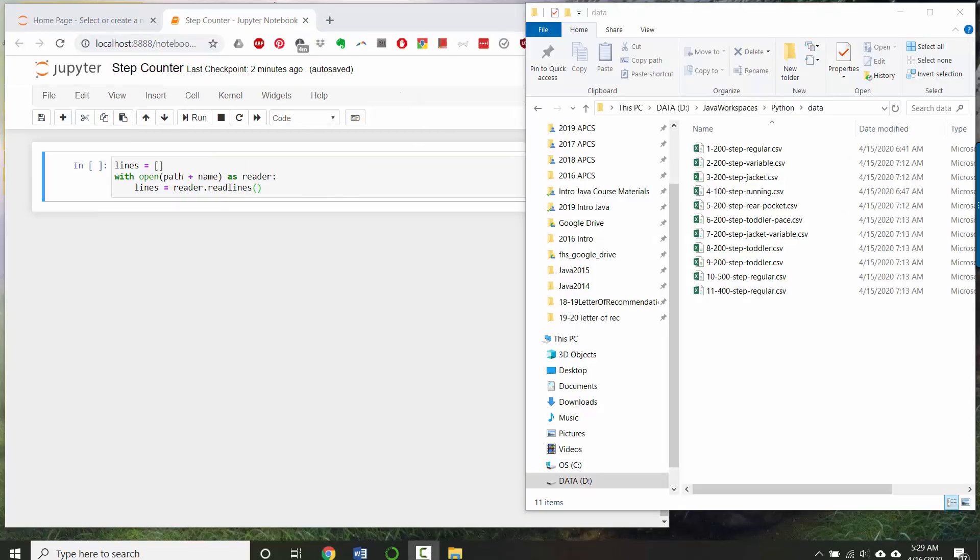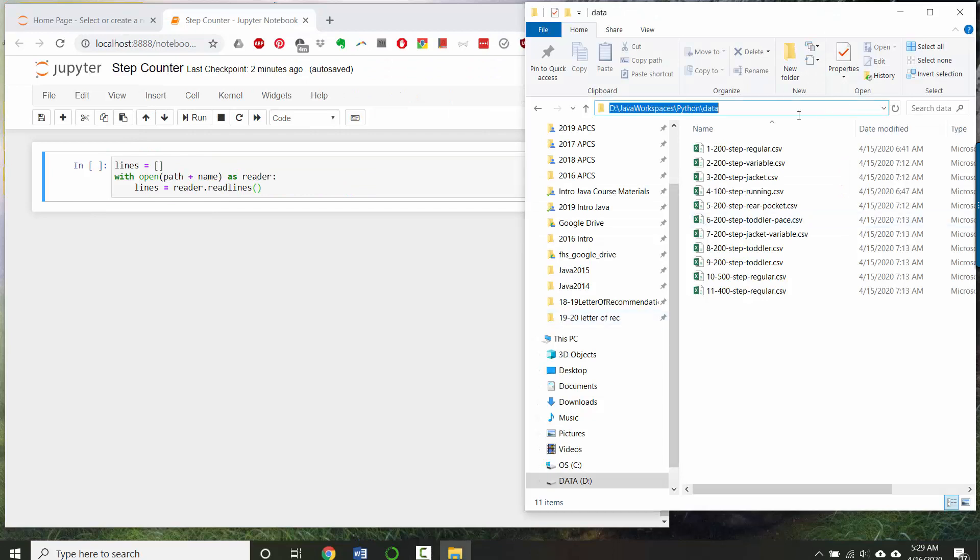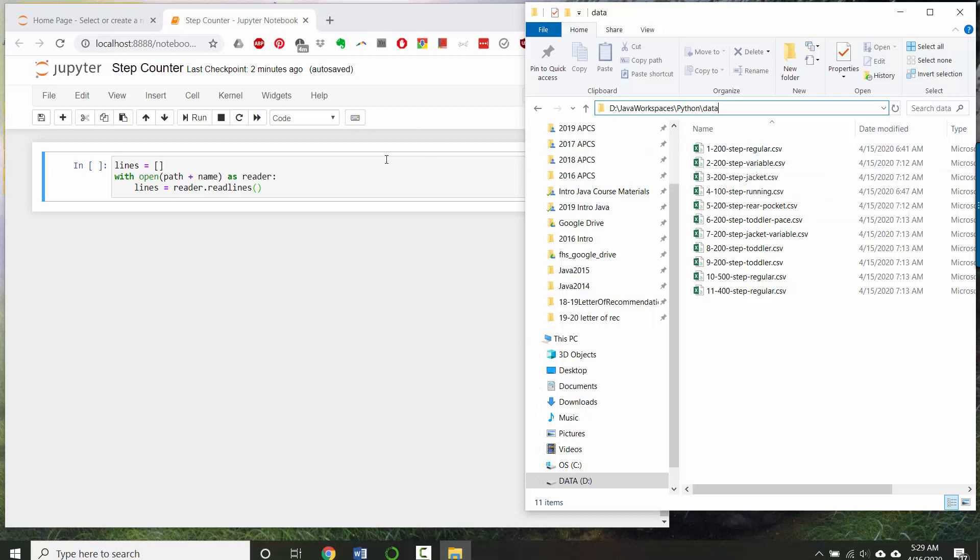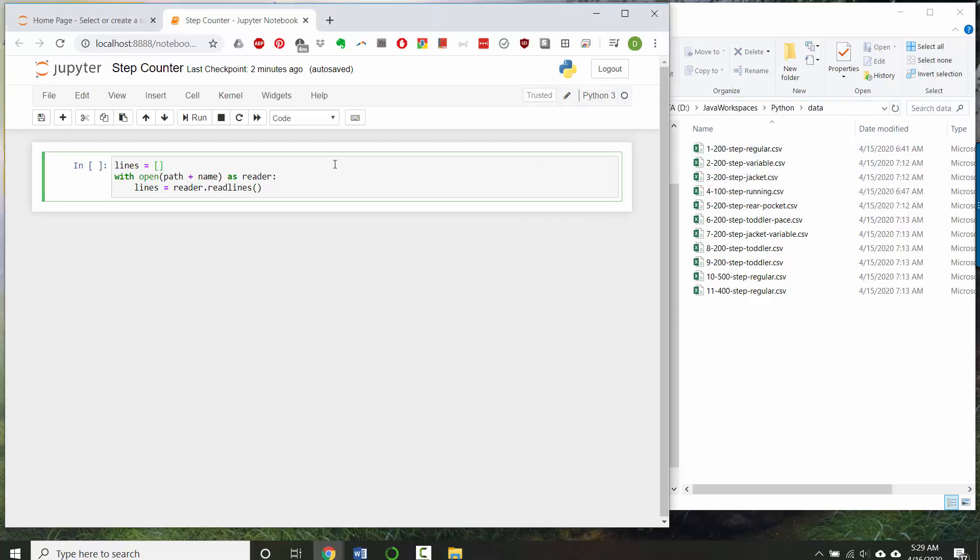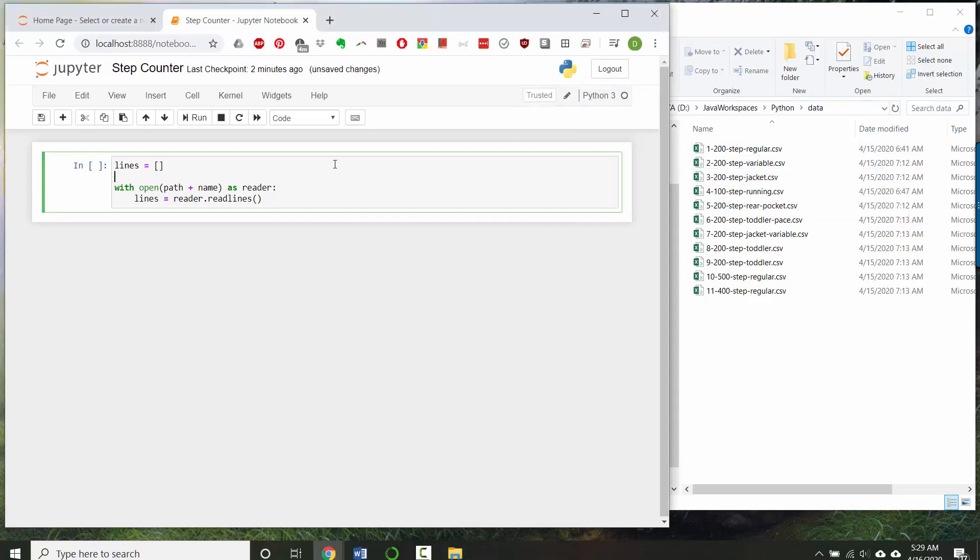This is where you'll need to remember the path to your data. On mine, it was d drive, Java Workspaces, Python data. On PCs, your path folder names are separated by backslashes. On Macs, they're separated by forward slashes. But I think that that's going to work on the PC also, so let's give it a try.